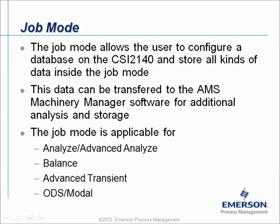The Job Mode allows the user to configure a database on the CSI 2140 and store all kinds of data inside the Job Mode.